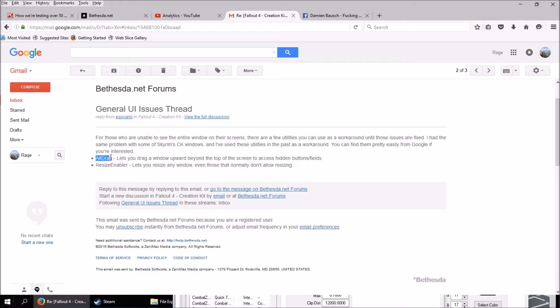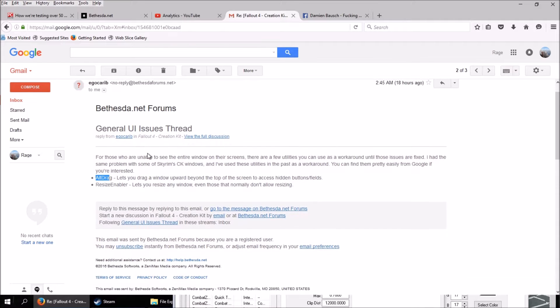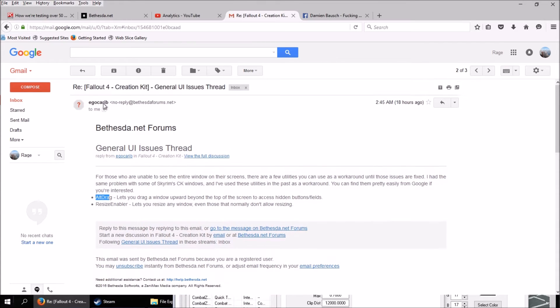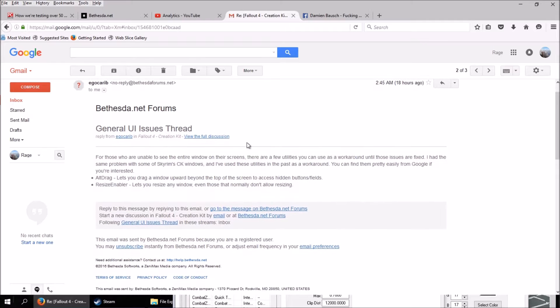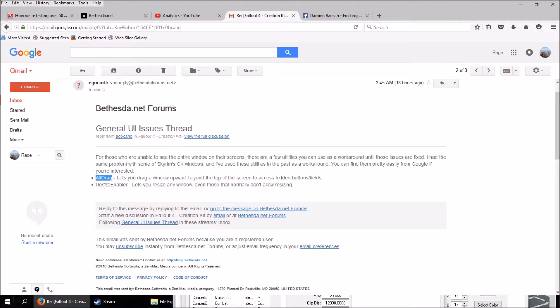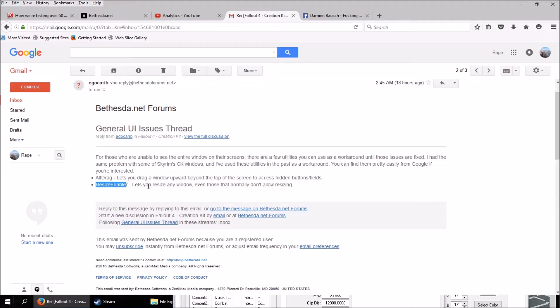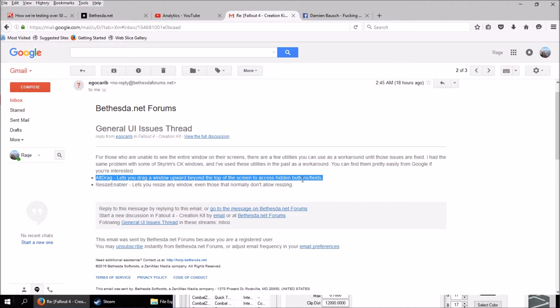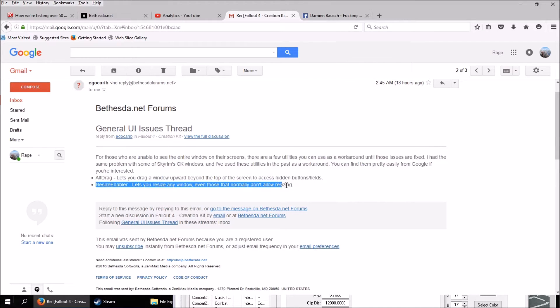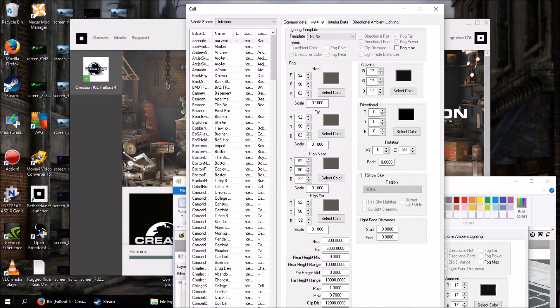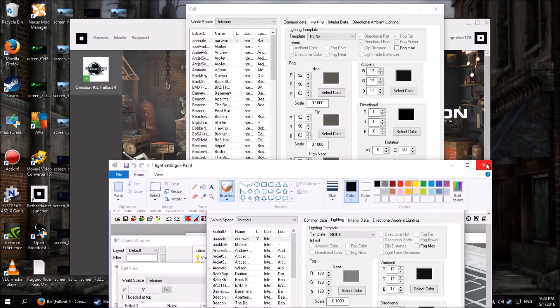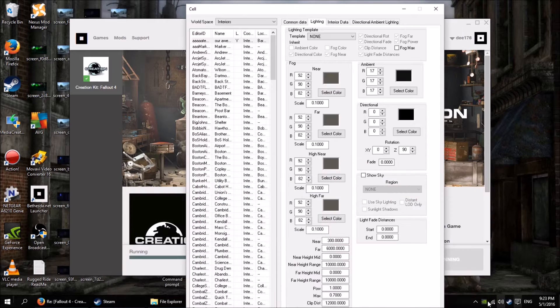But this guy here, he freaking sent me, well he responded to my thread. So apparently there's some utilities you can get. Old mate Ego Carib, he responded to the Bethesda Net forums where I complained about it. I wasn't really complaining, I was just letting them know because it's still in beta. You want to help them out because they're helping us out. So there's alt drag, that's one of them. Lets you drag window beyond the top of the screen. Then there's resize enabler which sounds even better, lets you resize any window even those that don't normally allow resizing.